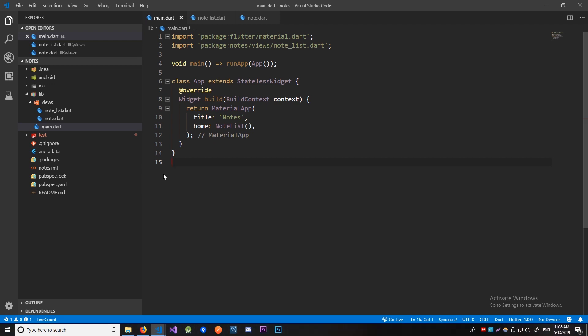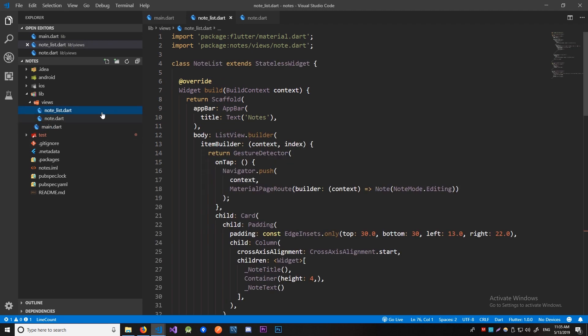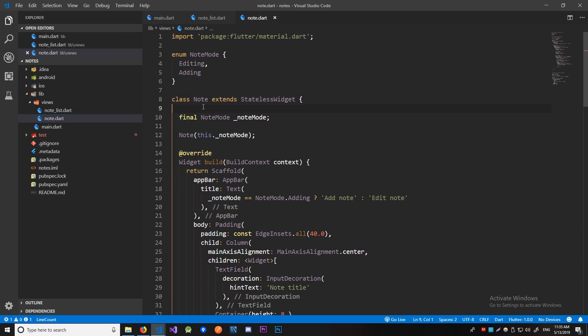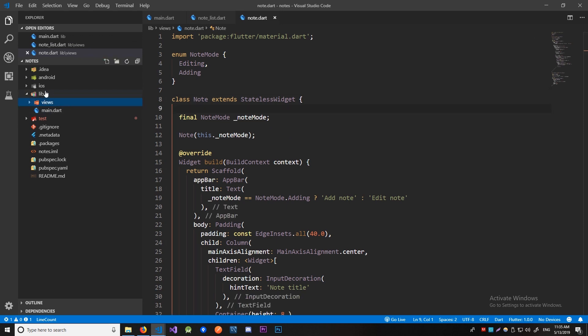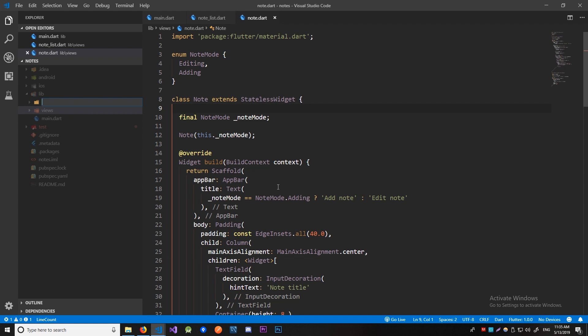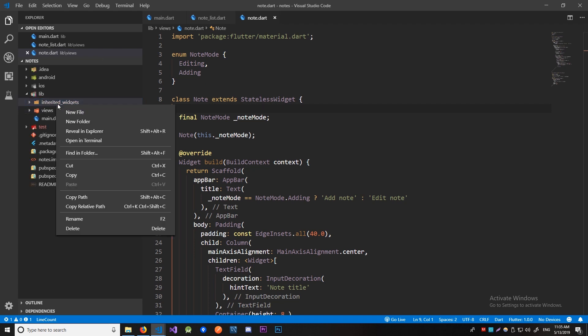For state management, we're going to use inherited widget, which is the simplest solution for sharing state between two widgets. We're going to share state between our note list and our note. So let's create that inherited widget. Let's first create a folder called 'inherited widgets' and then create the note inherited widget in it.